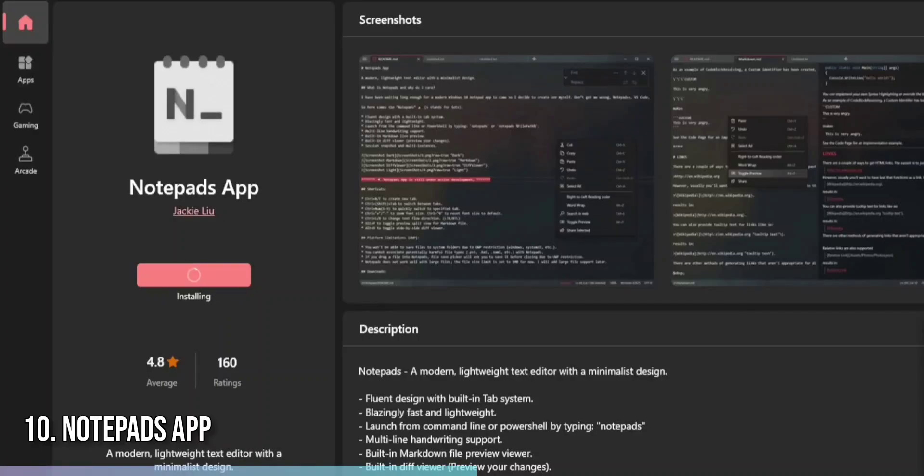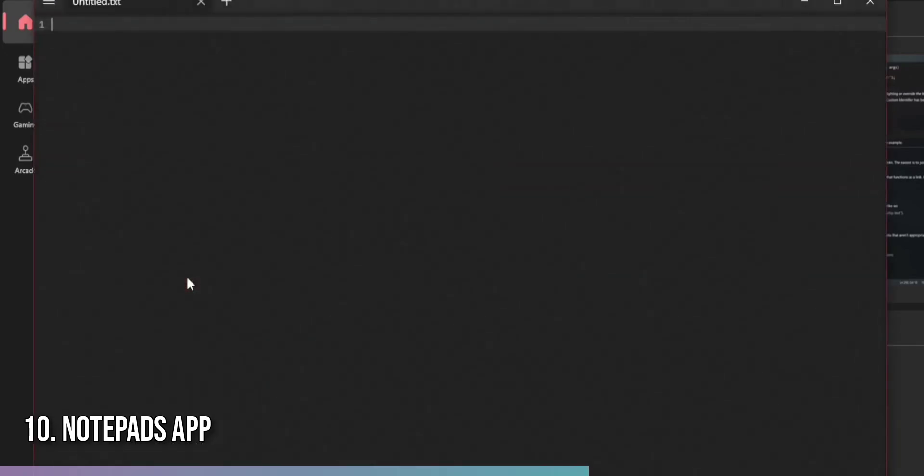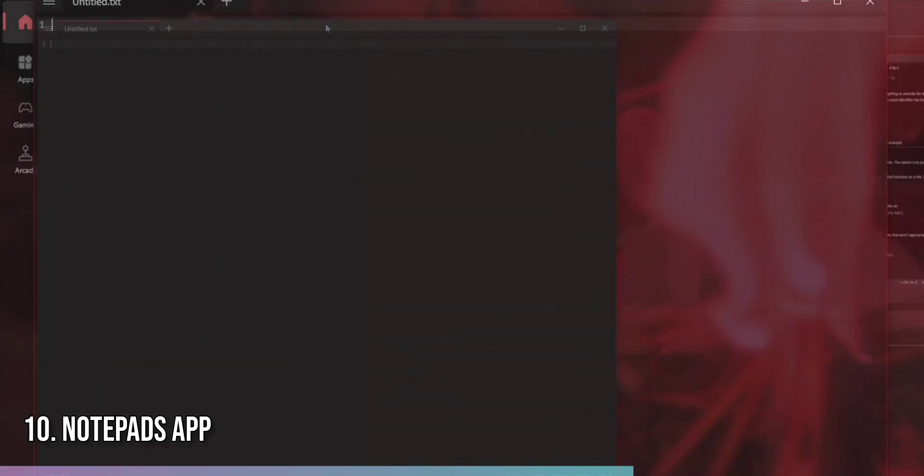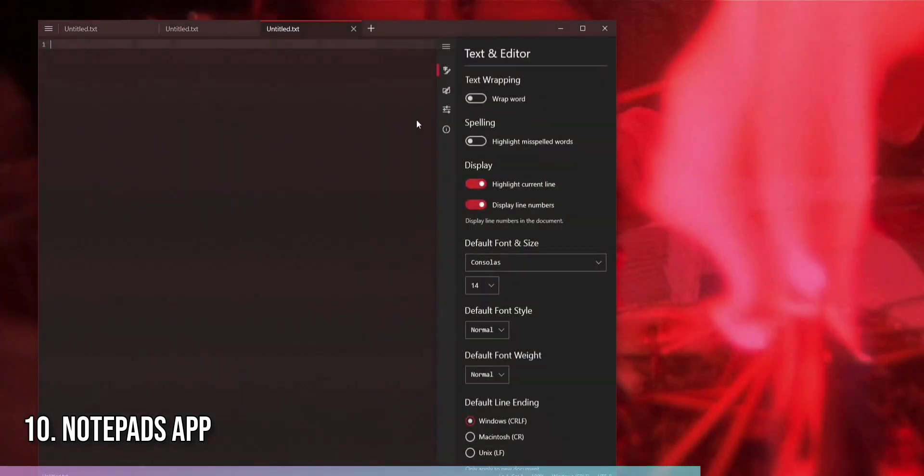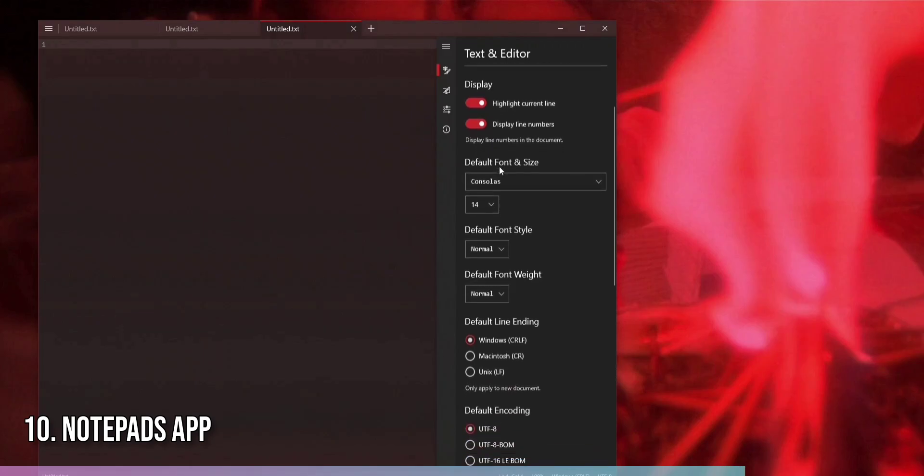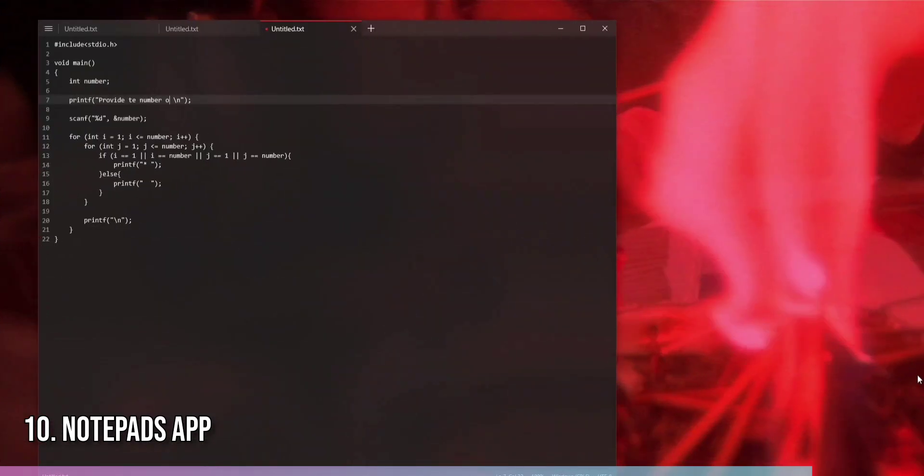To start using Notepads, download and install the app from the Microsoft Store. Once installed, open Notepads and you'll be greeted with a clean blank canvas. You can open multiple tabs for different files, adjust the appearance from the settings, and even enable a dark mode for nighttime writing. Notepads is a fantastic choice for anyone looking for a simple yet powerful text editor on Windows 11.